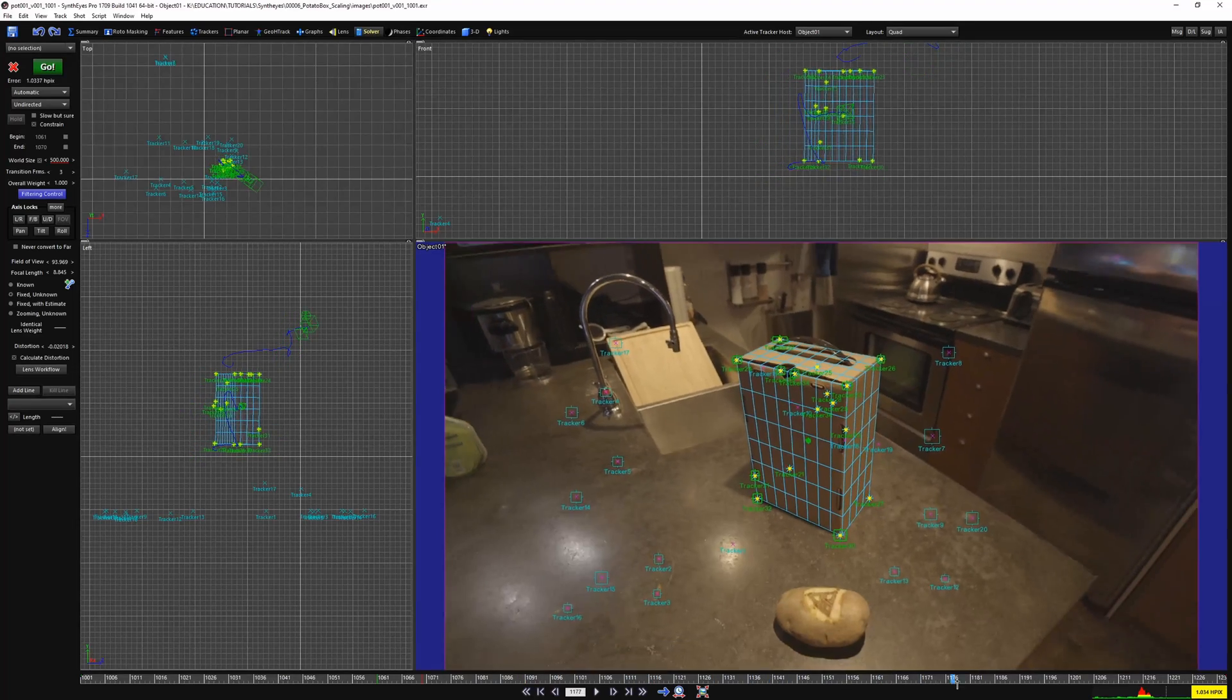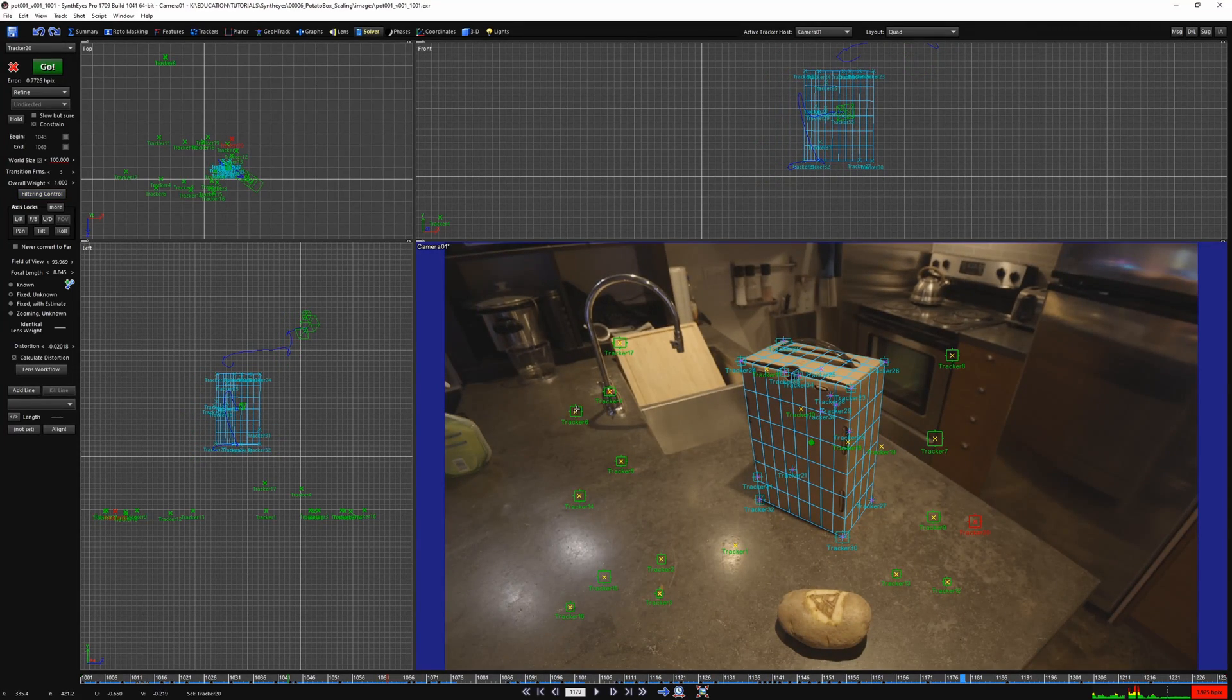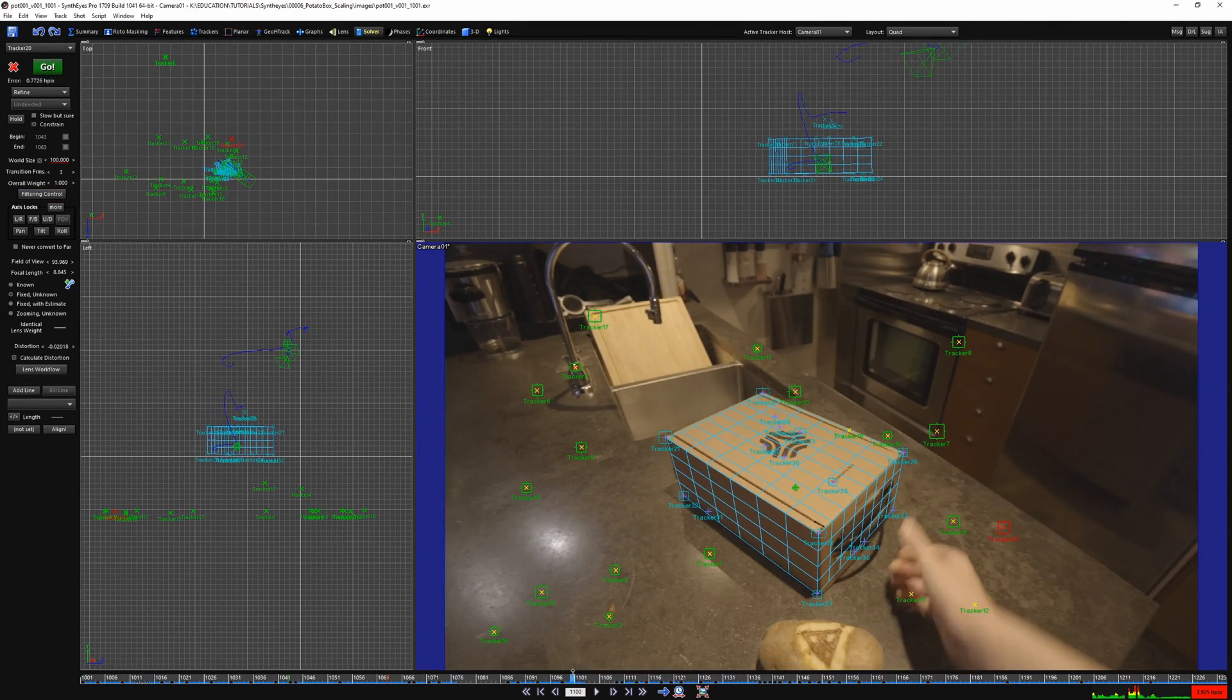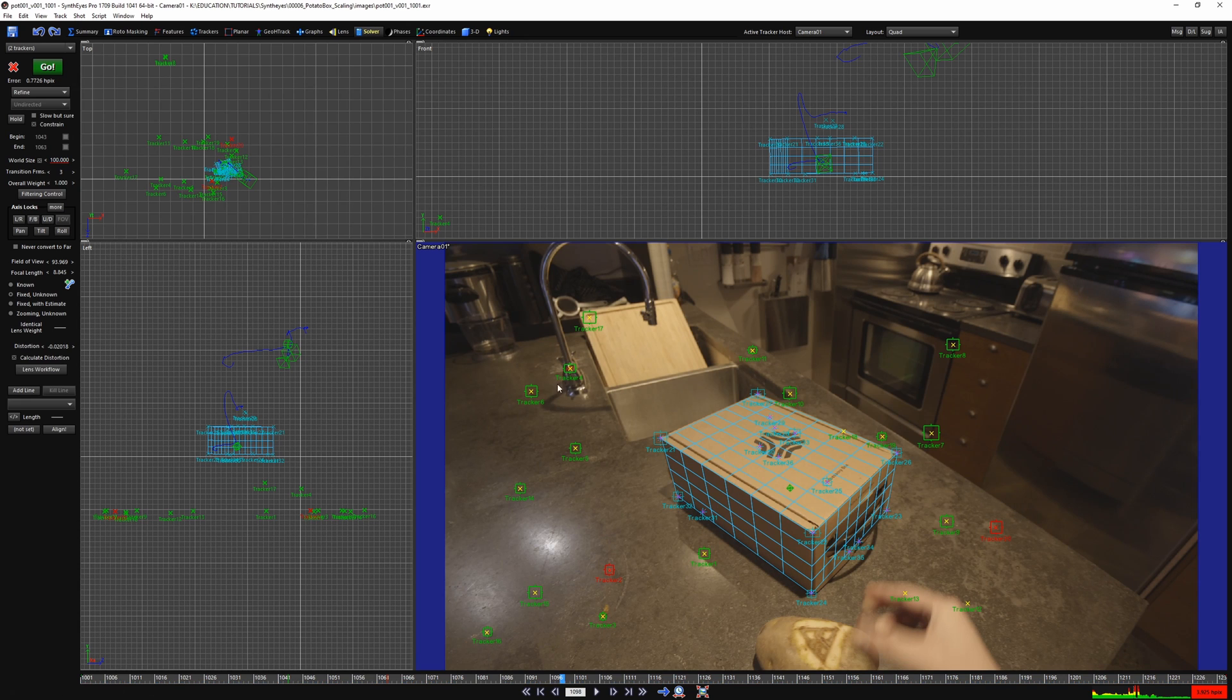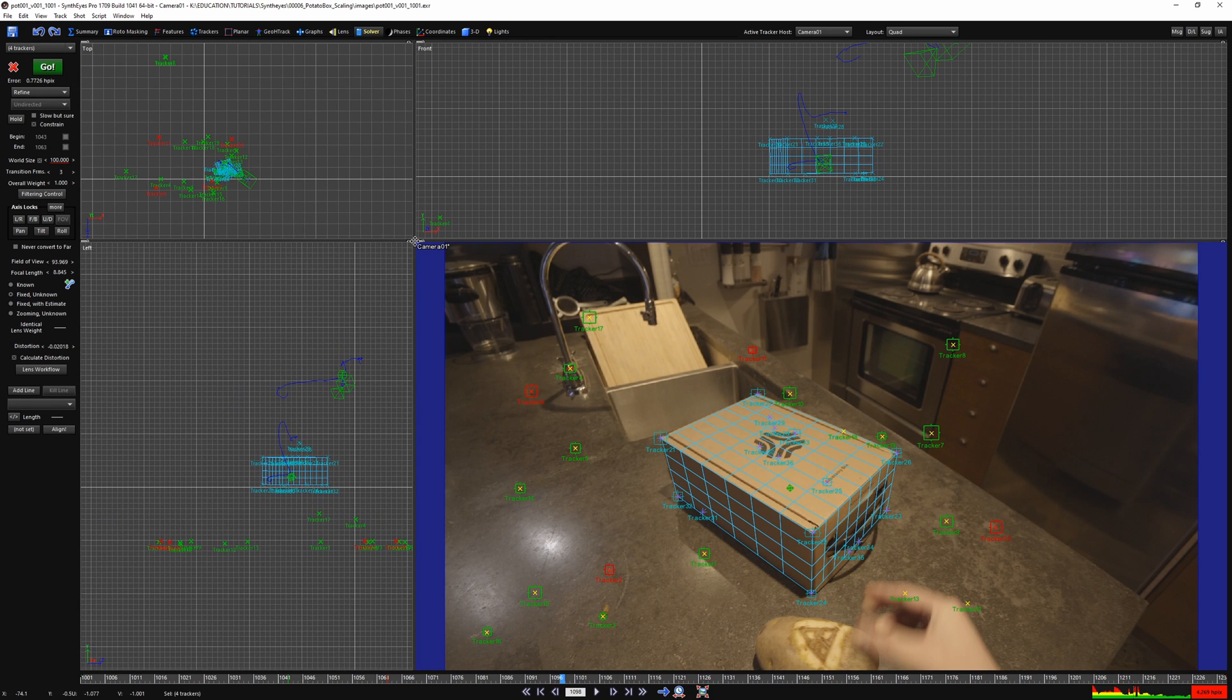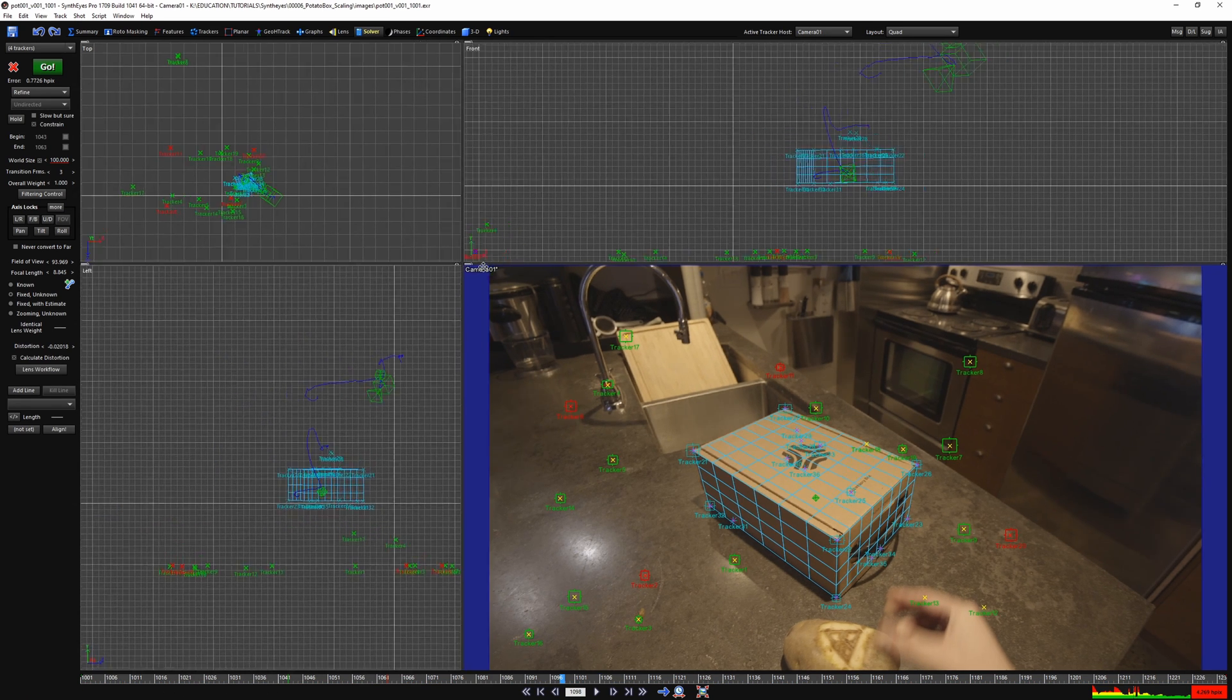Method 2: Scaling the environment. Here you need to select a few trackers to scale back in depth. Try and select trackers close to the point of contact.